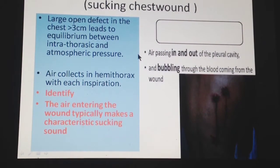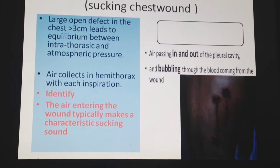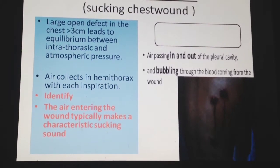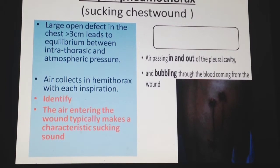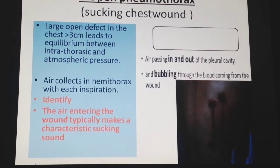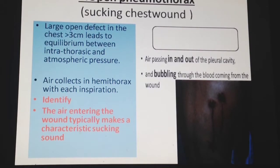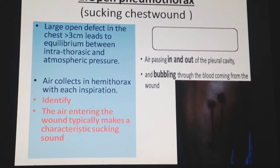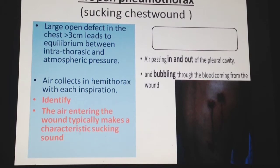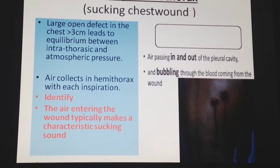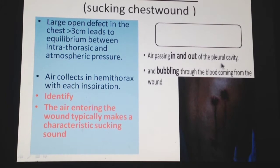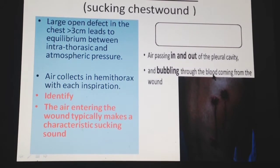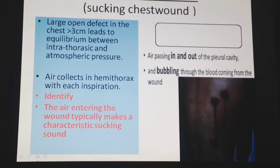Open pneumothorax is also known as a sucking chest wound. There is a large defect in the chest wall, approximately more than three centimeters, leading to equilibrium between intrathoracic and atmospheric pressure. It is identified when air enters through the wound making a characteristic sucking sound, or bubbling can be seen as blood exits the wound.